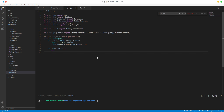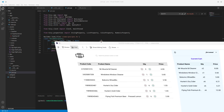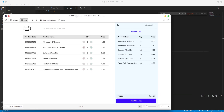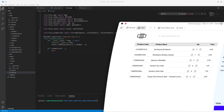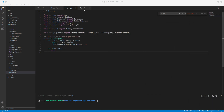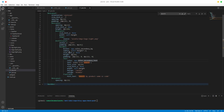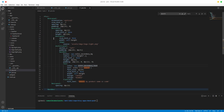Hello and welcome back. In this one we want to add our lovely table here. So let's not waste any time and just get to it. We are done with the POS screen so let's just go ahead and close it.